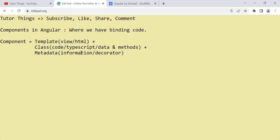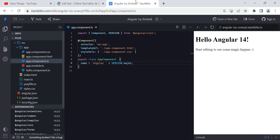Next we have metadata, also called the decorator. Here we use the component decorator. The selector is there — for example 'my-app' — and styles are there. This extra information like the selector can be used in other places. A collection of all these things — template, class, and metadata — forms a component.